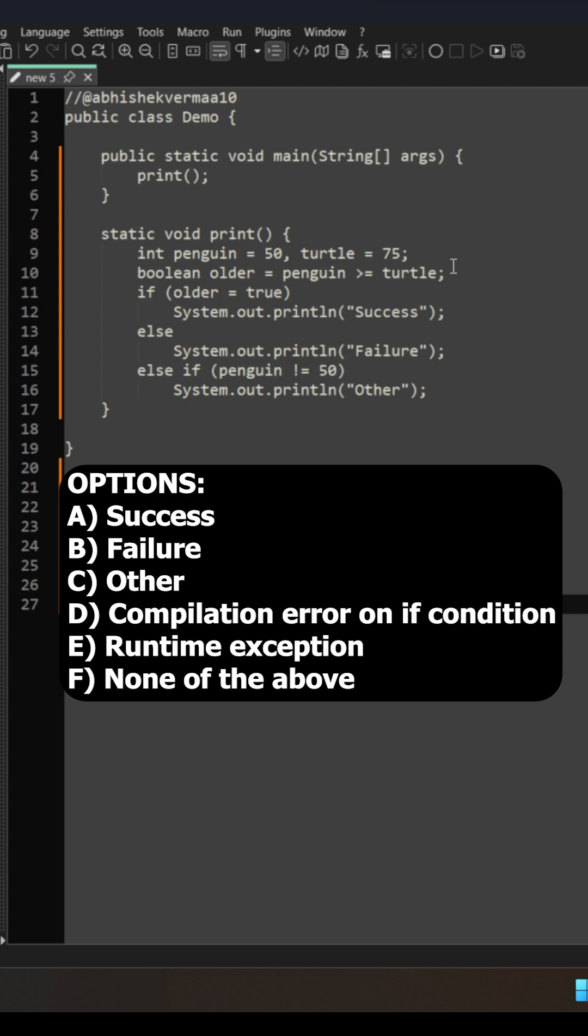My correct answer along with the detailed explanation is available in description of this video.